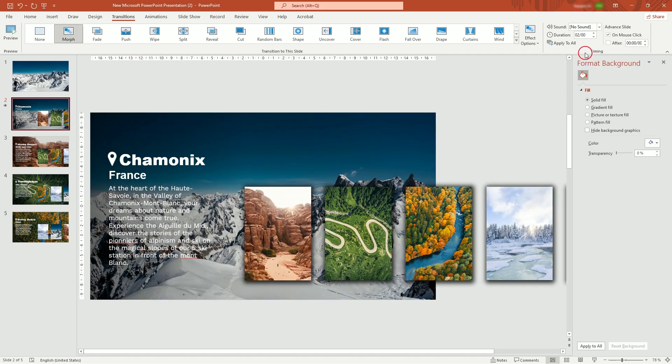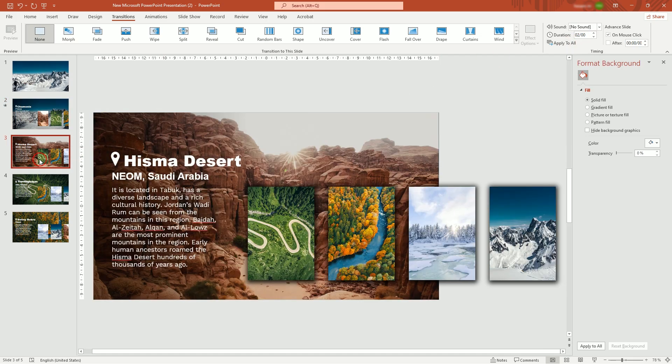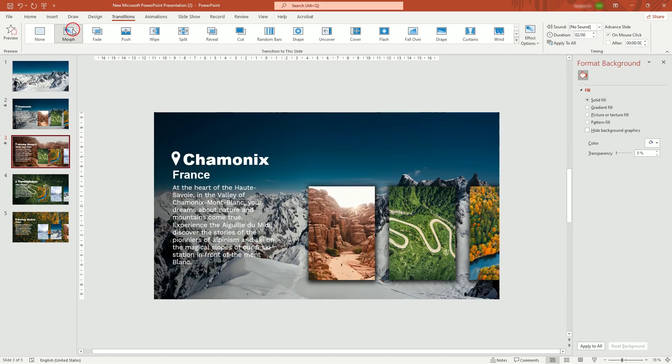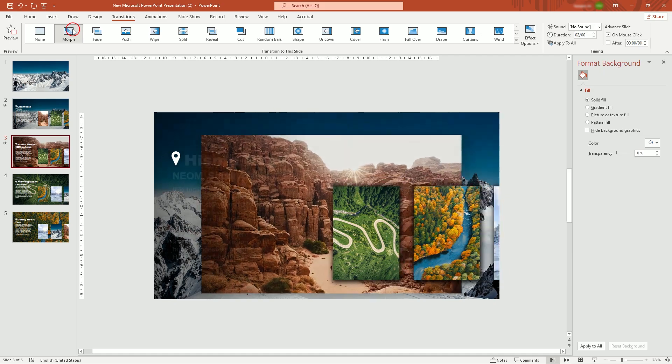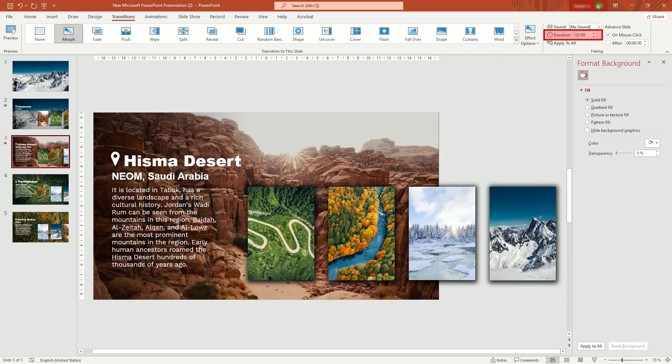For this one, I'm going to leave duration at default two seconds. Add morph transition to next slide. I'm going to lower duration to 1.25 seconds for this one and two other slides.